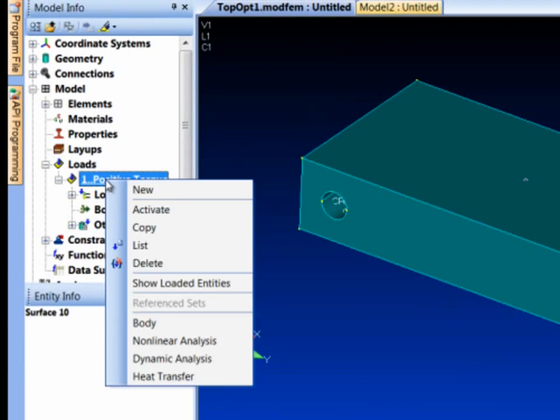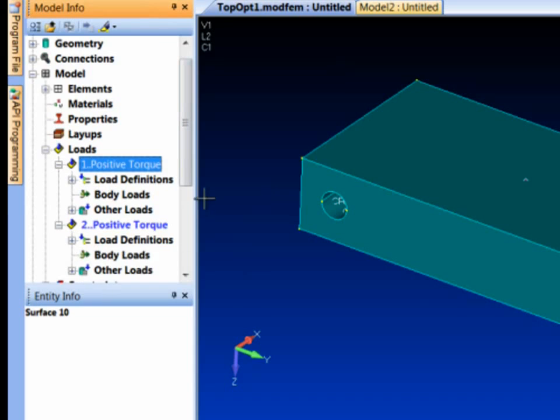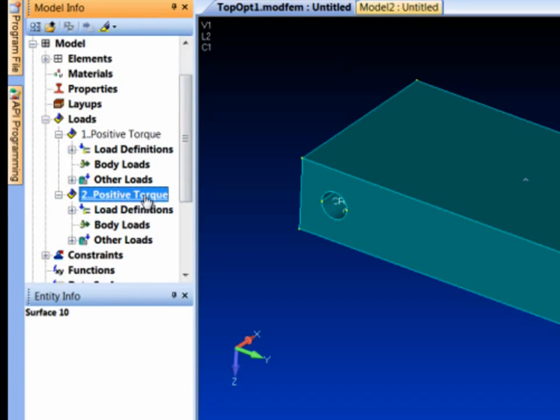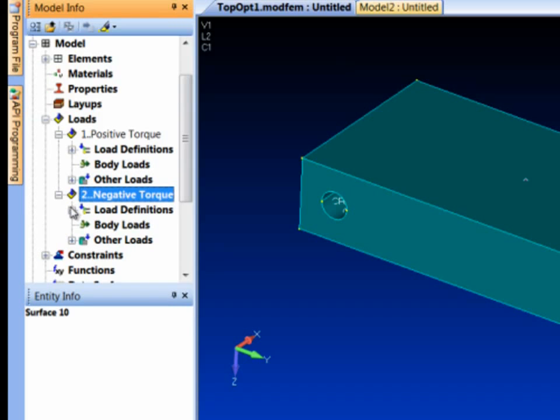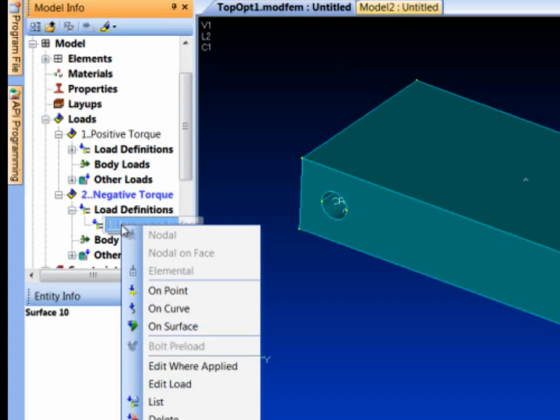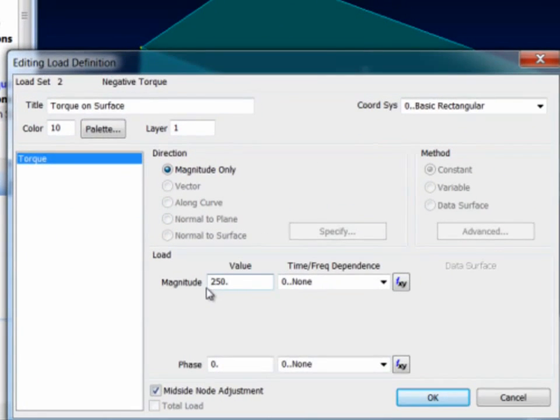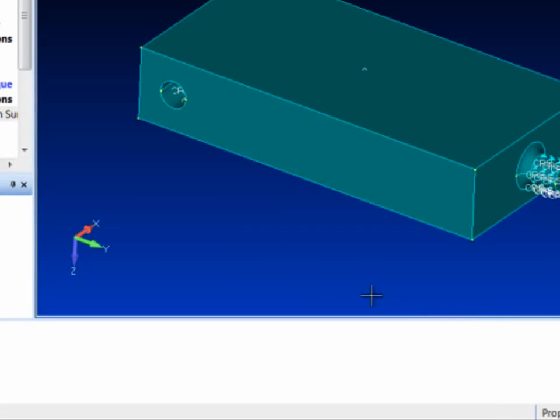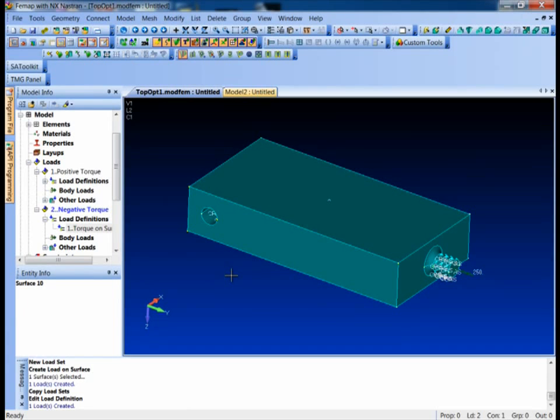The nice thing we can do here now is I'll just copy this to a separate, another new load set and I'll just go in here and do a little renaming work and just call it negative torque. And then I'll actually go and just edit the load definition. That's just a copy of the other one. Edit the load and I'll just make it minus 250 and this will give me the opposite direction. You do want to be careful when you're using the topology optimization that you do include all the load sets that your part might see.